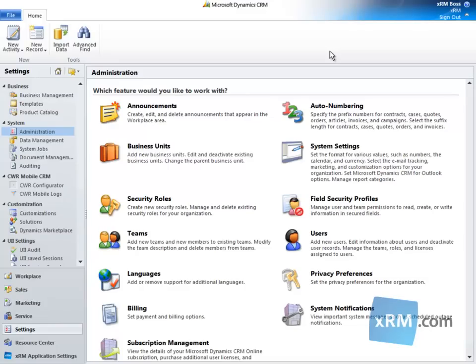In CRM Online, article, case, campaign, contract, invoice, order, and quote records are given identification strings by CRM Online. This is called auto-numbering, which is set for these entities by default.